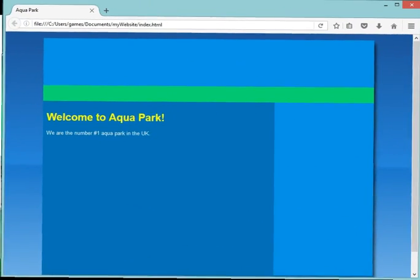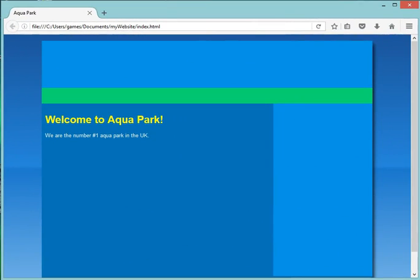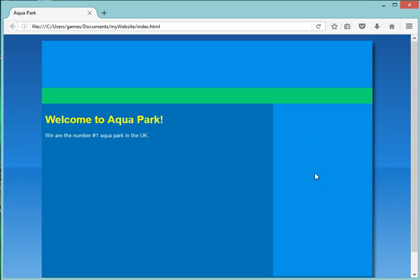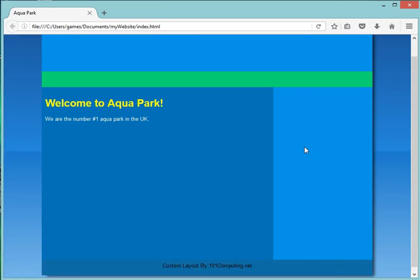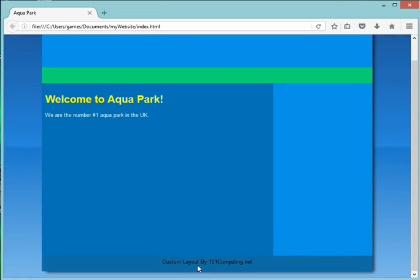Welcome to this second video tutorial on how to create a website. If you remember, our first tutorial was all about creating the layout of our website. In this case, we created a website for Aquapark with a header, a navigation bar, a main content area, a right panel, and a footer.